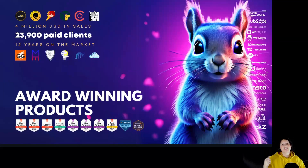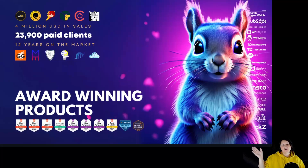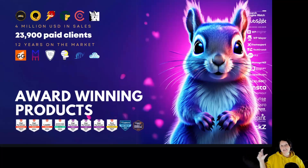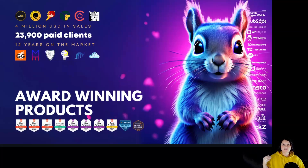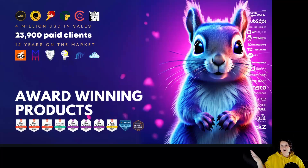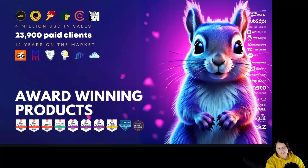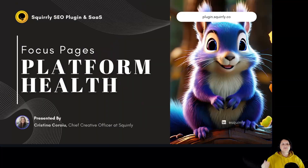Hi everyone, I'm Kristina, Chief Creative Officer at Squally, and today we're going to take a look at the Squally SEO Focus Page feature, particularly the Platform Health section and SEO content section. We're first going to look at Platform Health, then the SEO content section, and we'll finish with a comparison between the two. So let's start with the Focus Pages Platform Health section.